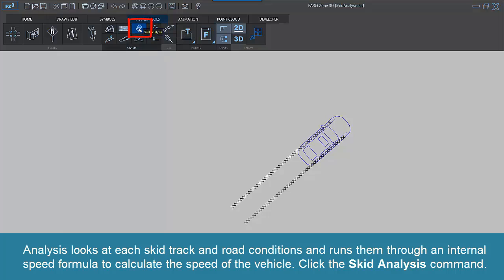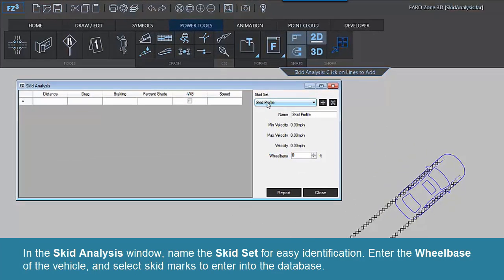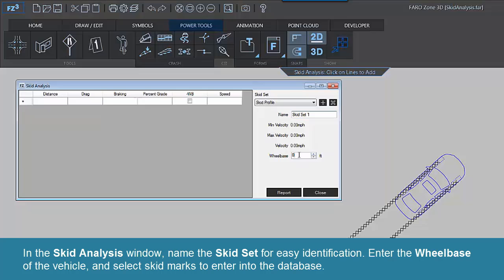Click the Skid Analysis command. In the Skid Analysis window, name the skid set for easy identification. Enter the wheelbase of the vehicle and select skid marks to enter into the database.